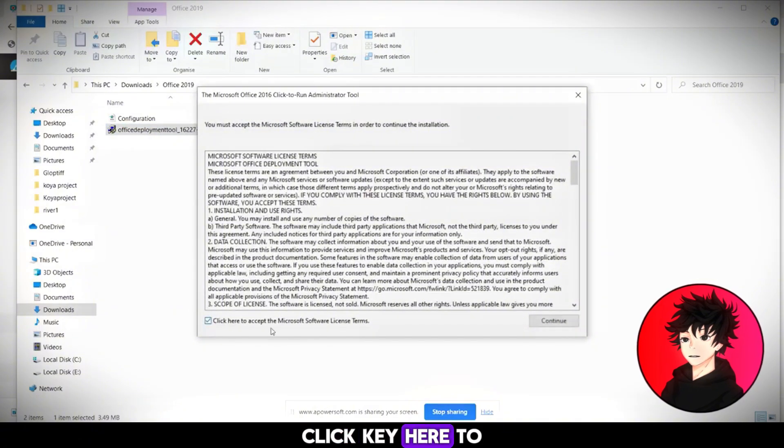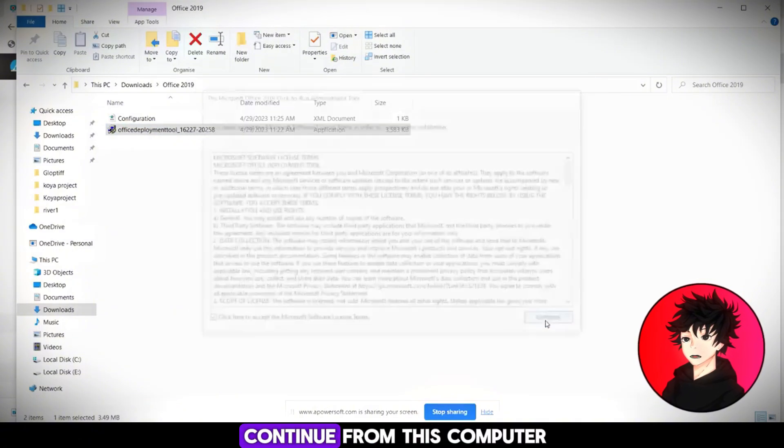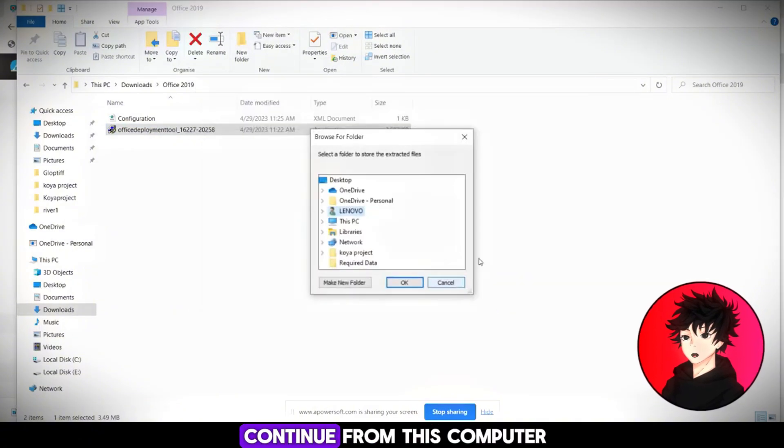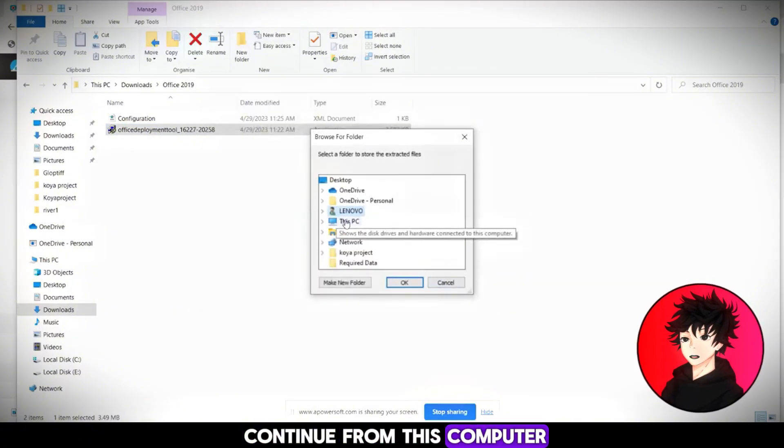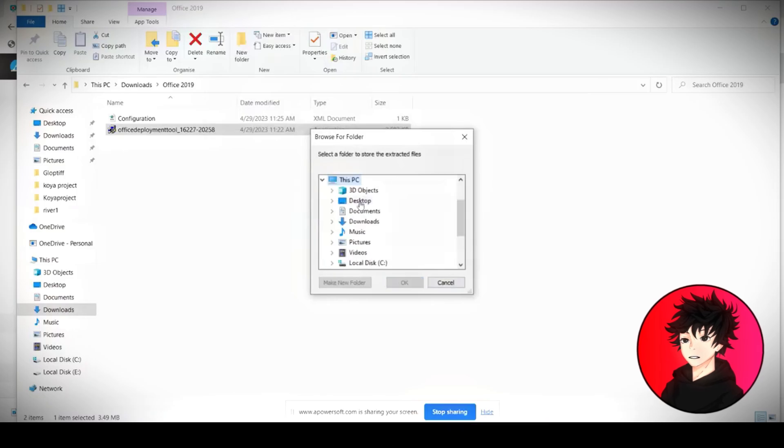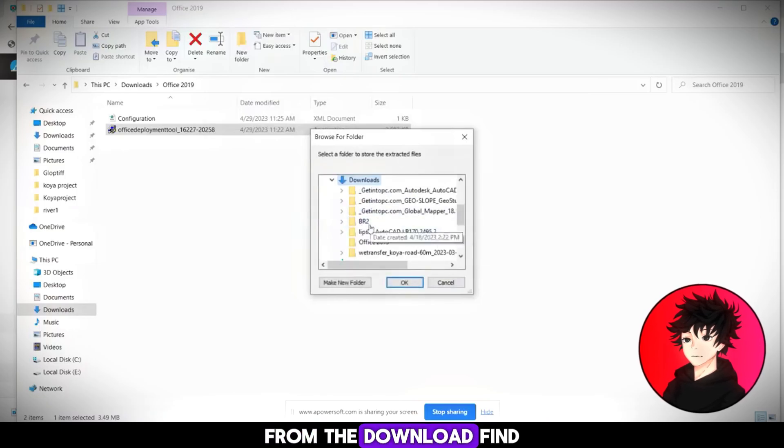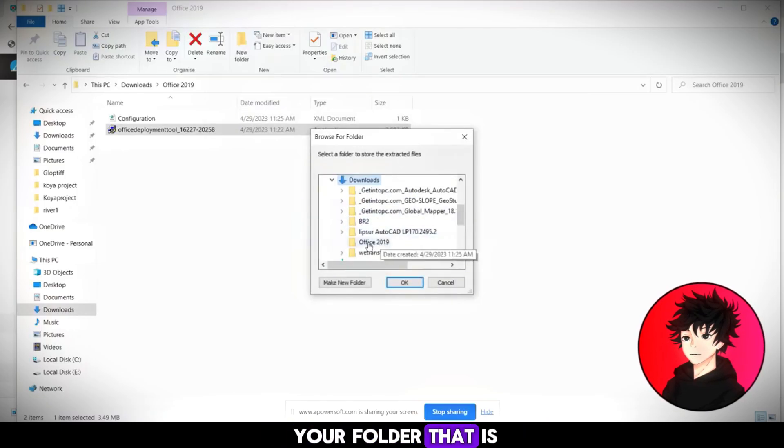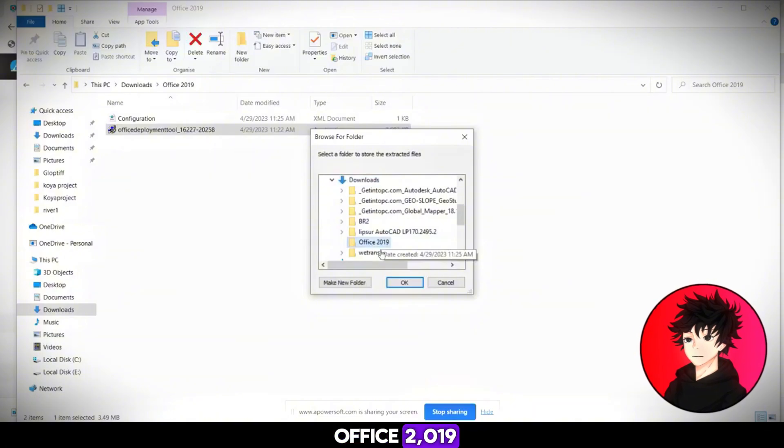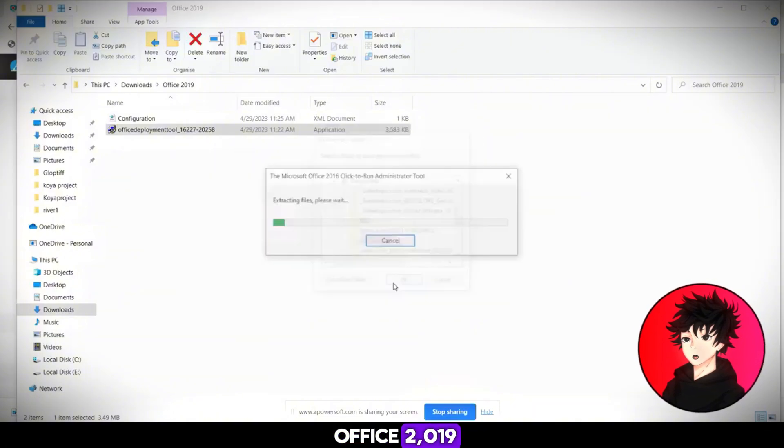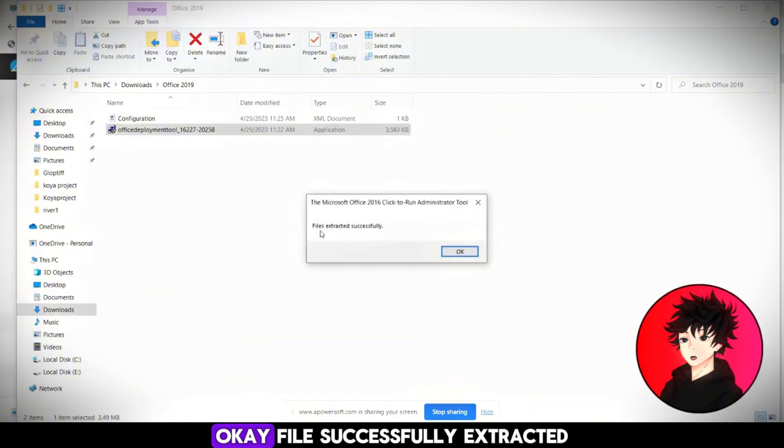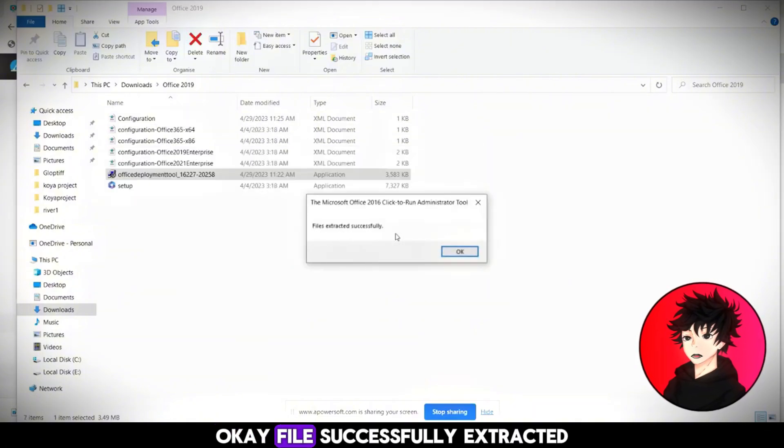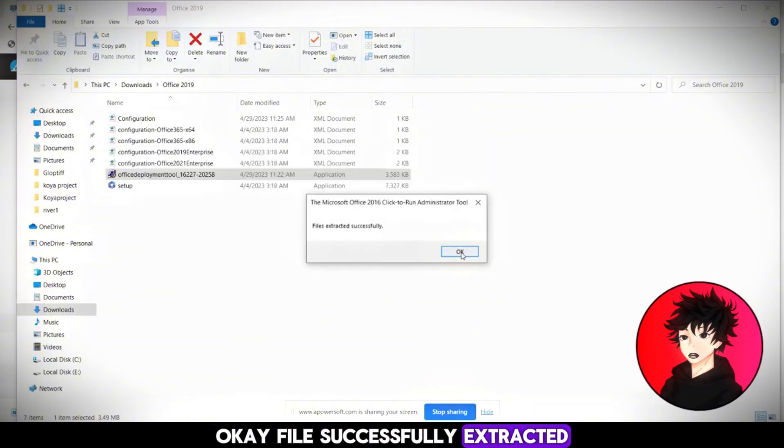Click here to continue. From this computer. Click here from the download. Find your folder that is Office 2019. Okay. File successfully extracted.